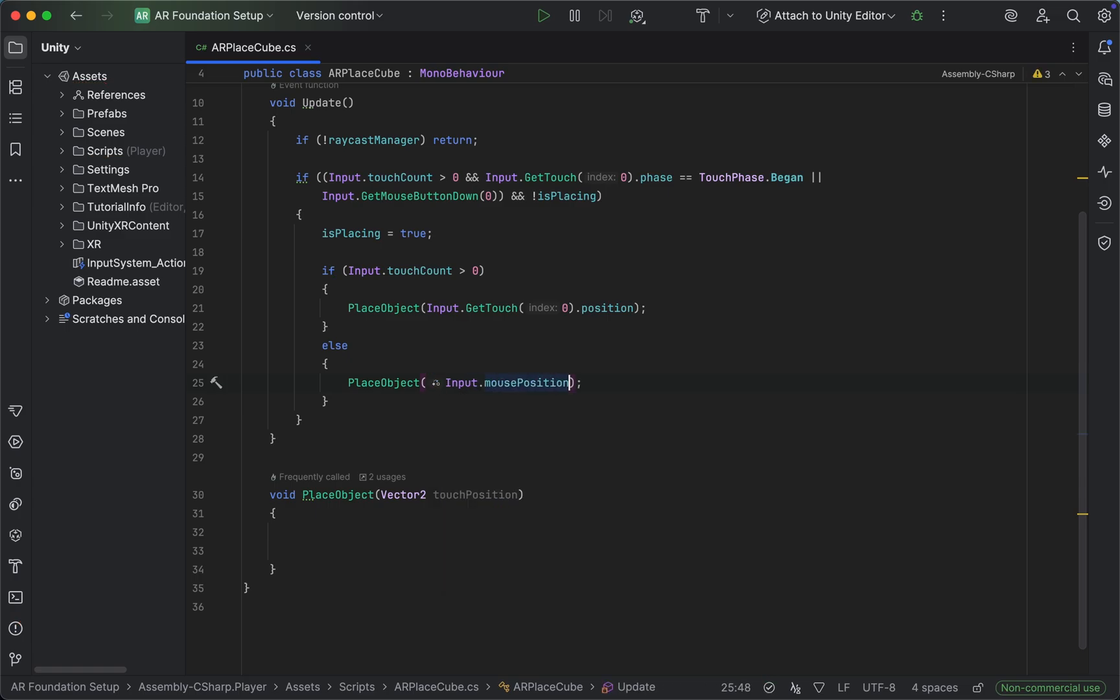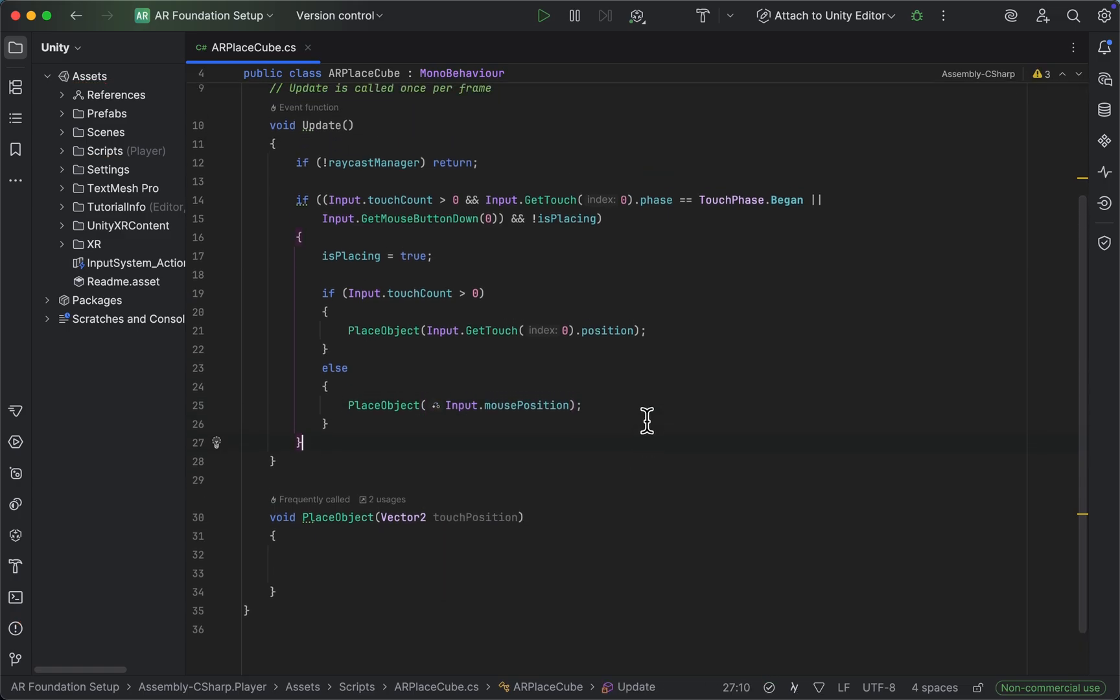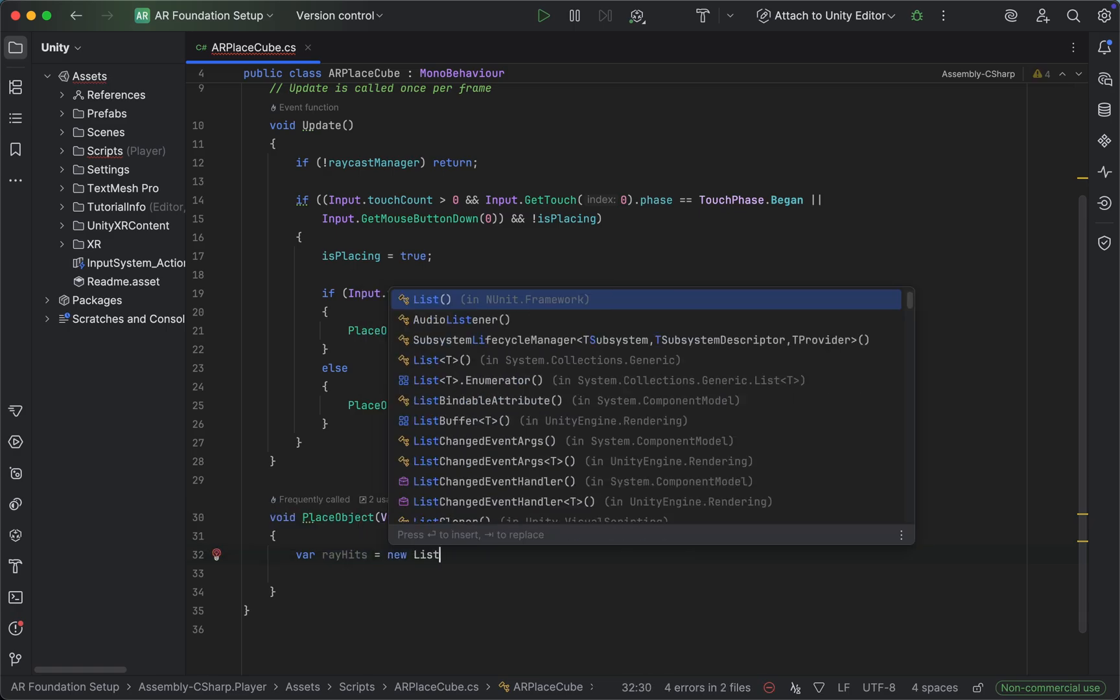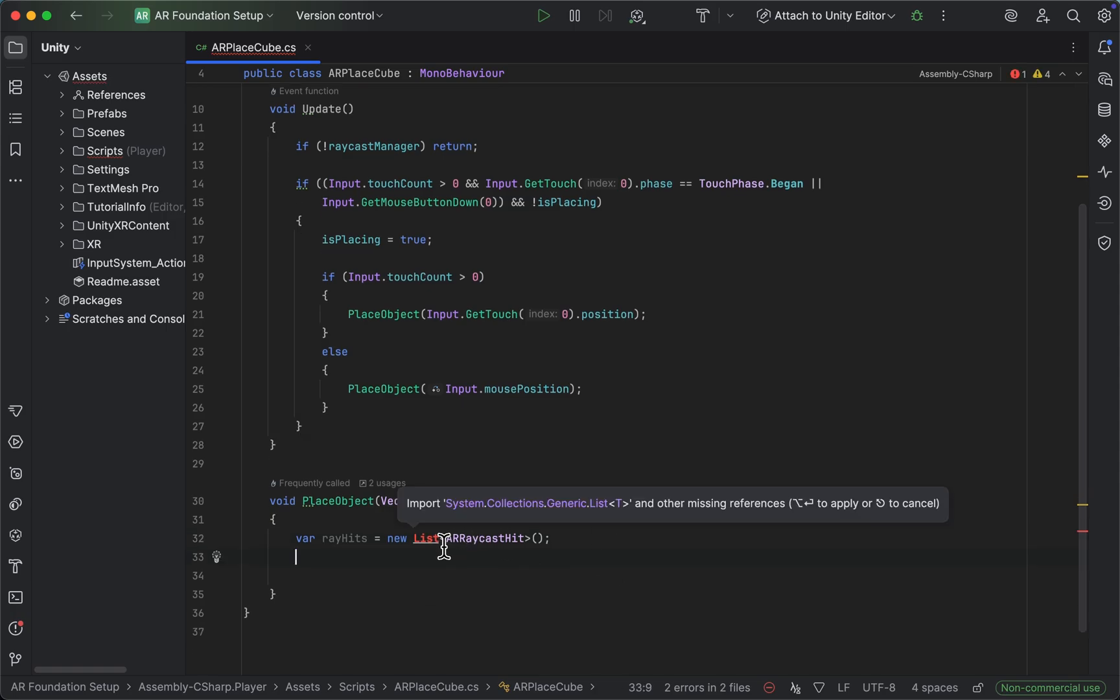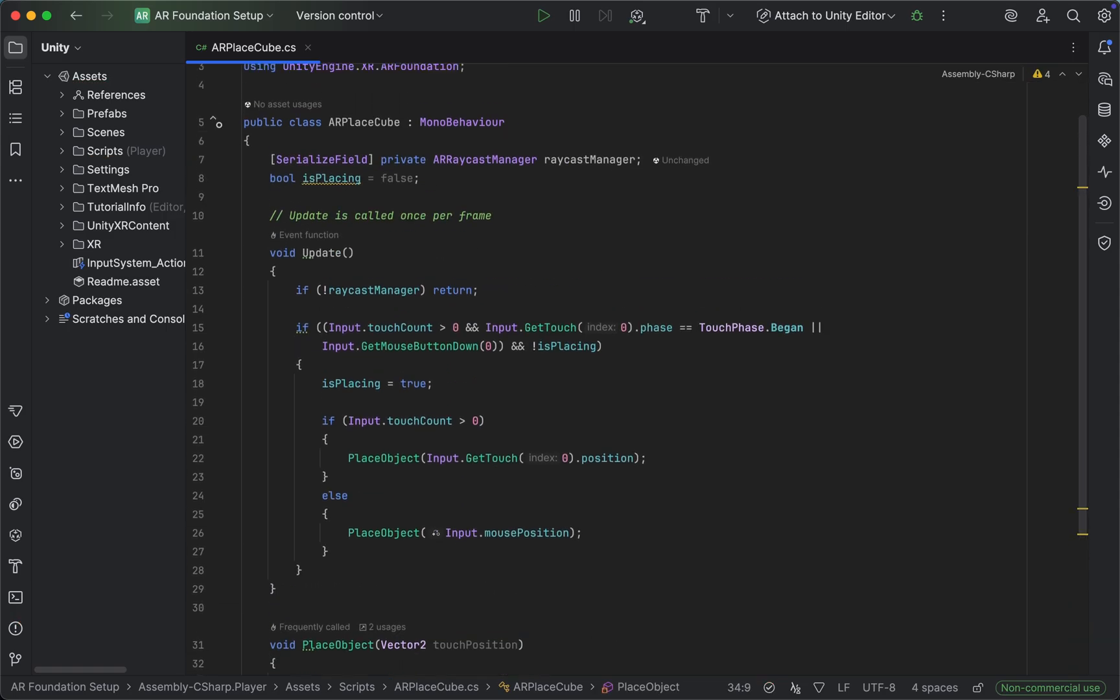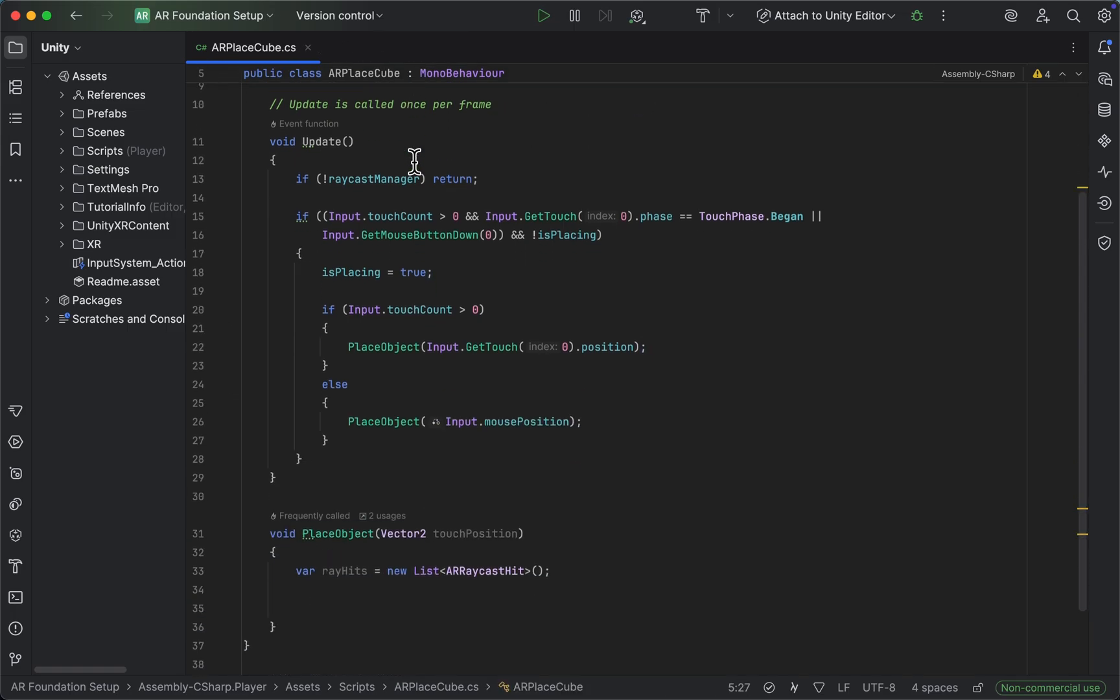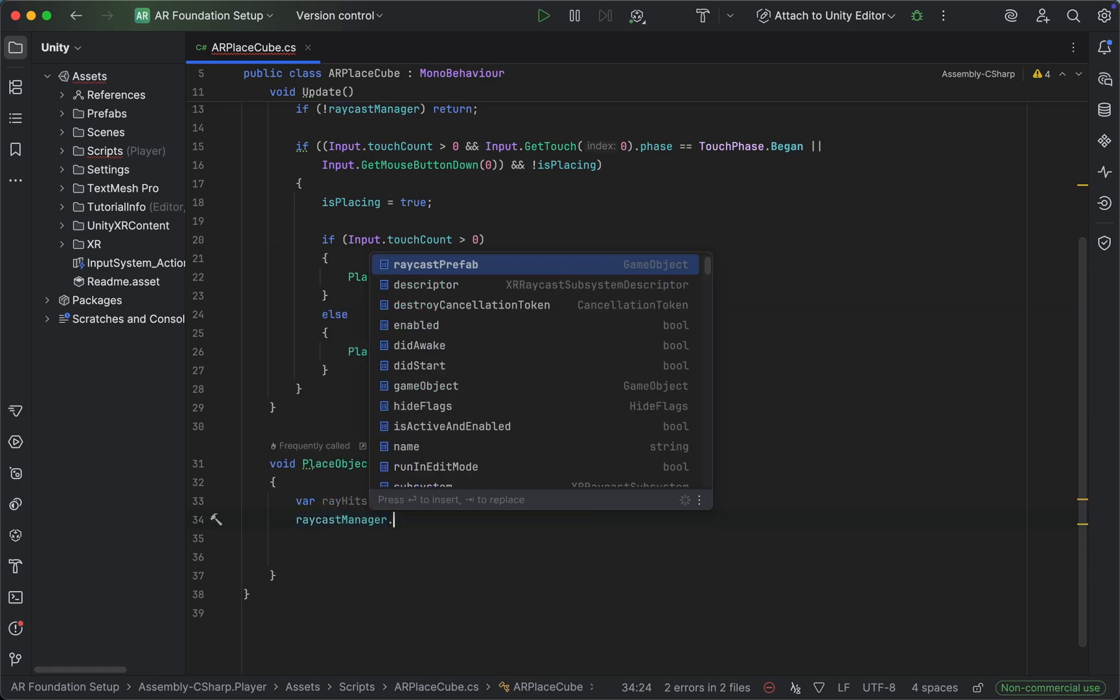In the place object method, what we want to do is create a new variable called ray hits, which is going to be a new list of AR raycast hits. We'll still need to import the list - the library that holds the lists - this usually happens automatically here at the top.